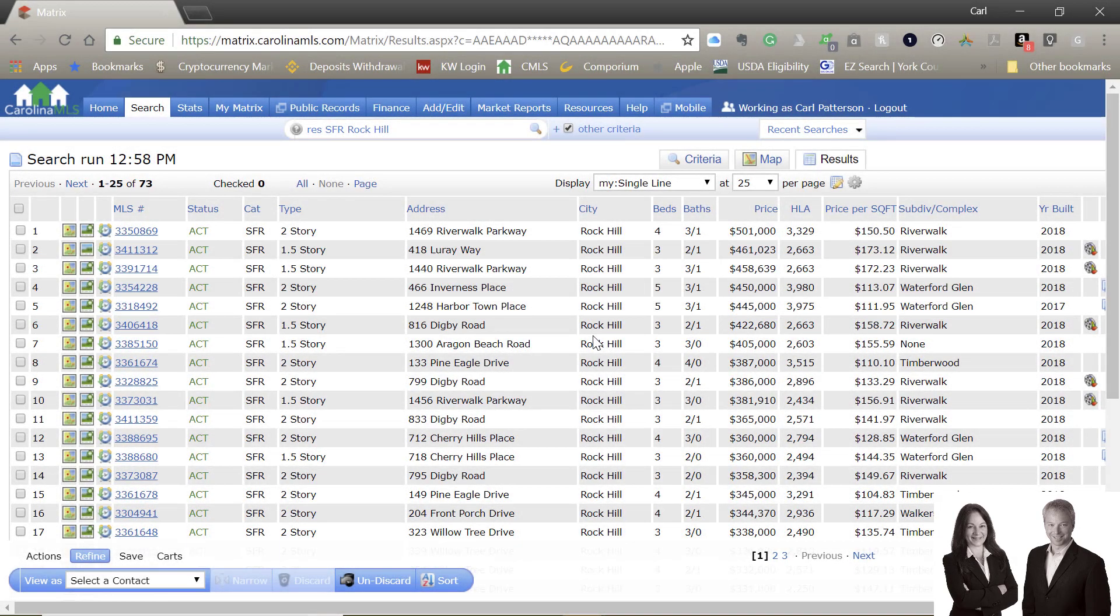Hey, this is Carl Patterson with the Bradley Patterson team at Keller Williams Realty. I wanted to do a quick search in the Rock Hill area to see what's available with new construction and what we've seen in the past 30 days.